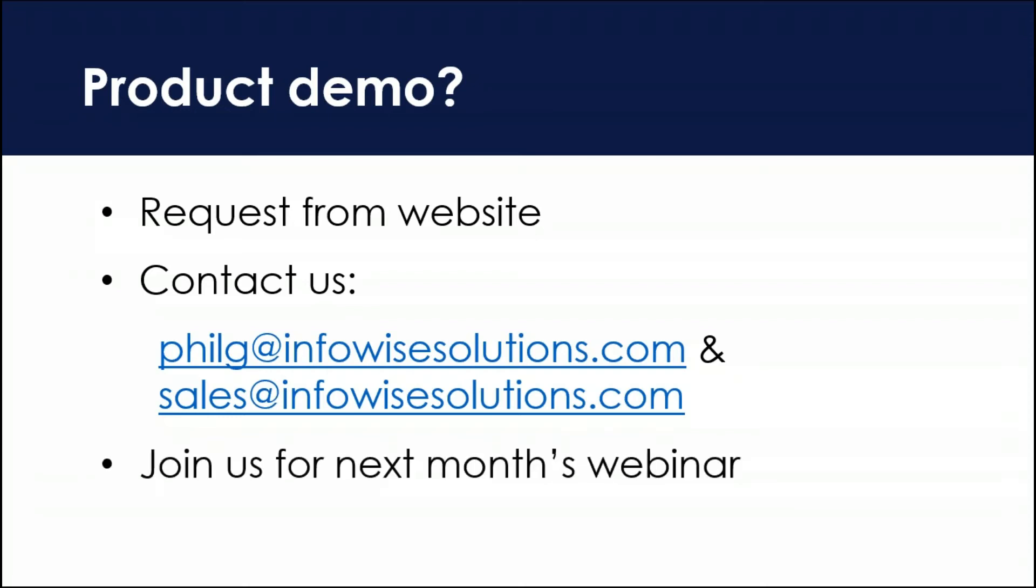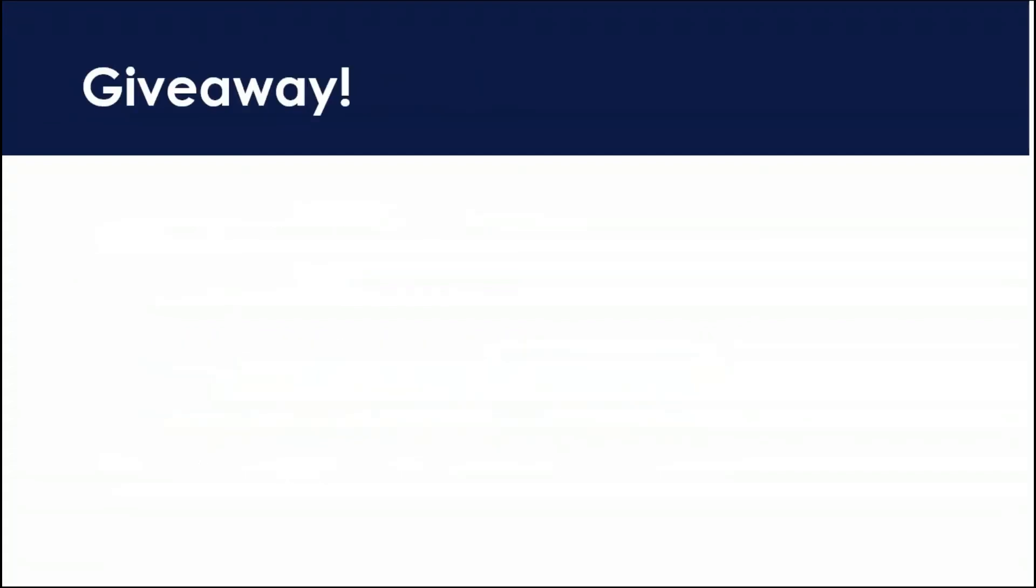And then join us for next month's webinar. Actually next month I know we're doing a build it session because I'm doing it. I'm going to be building out some automated routines to provision new SharePoint sites. I'm going to be doing some advanced action workflow stuff. So you might want to check that out. Information about that is on the website and I believe also on the front page of the program itself. So you can see that from both places.